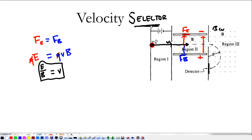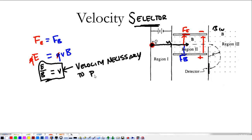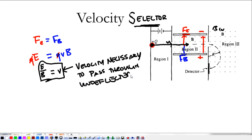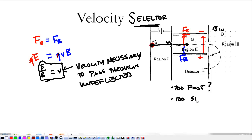This is how we select a specific velocity. By tuning it differently, we can get particles of different velocities to pass through in a straight line — this is the velocity necessary to pass through undeflected. A couple of questions: what happens if you go too fast? Which force wins? What happens if you go too slow? Which force is going to be greatest, and which way will the object be deflected? Think on that — we'll discuss it in class.